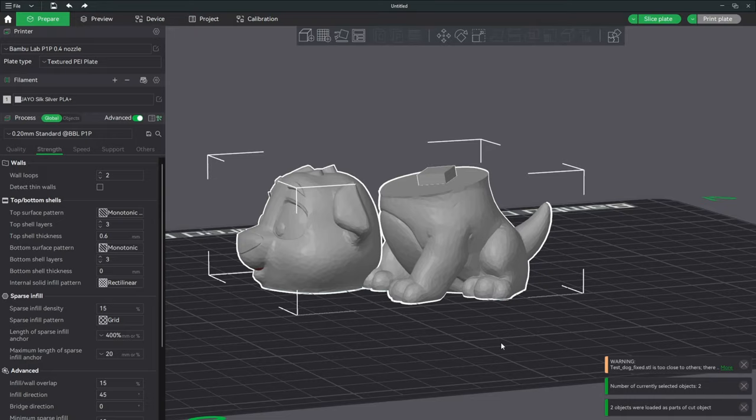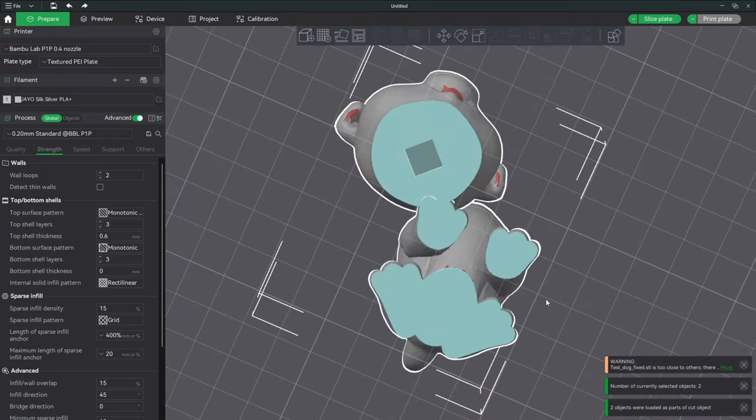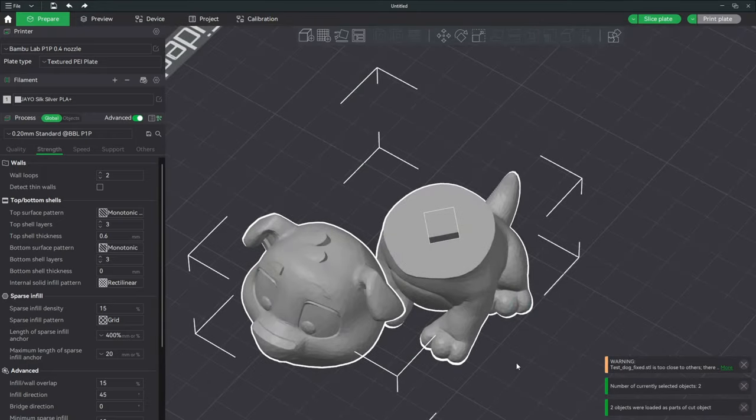And bingo. There you have it. The head with the hole, the body with the peg.